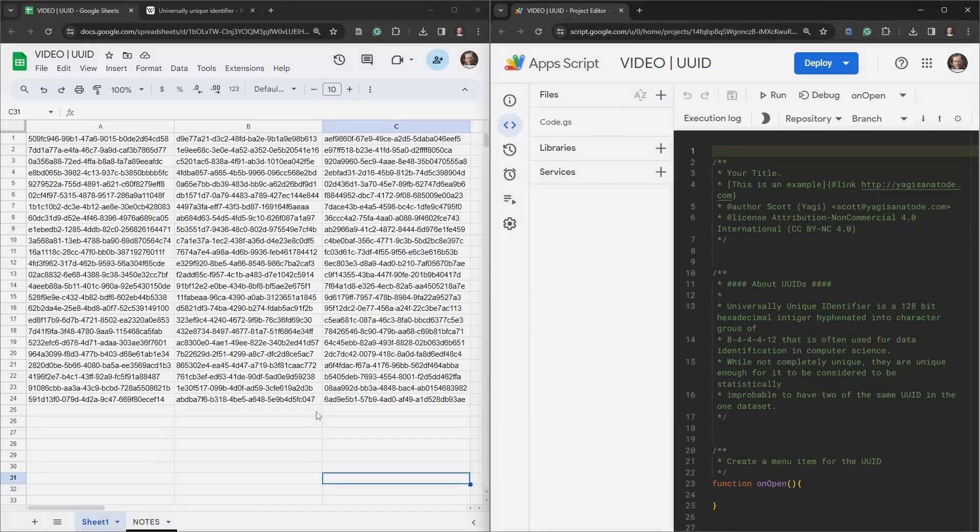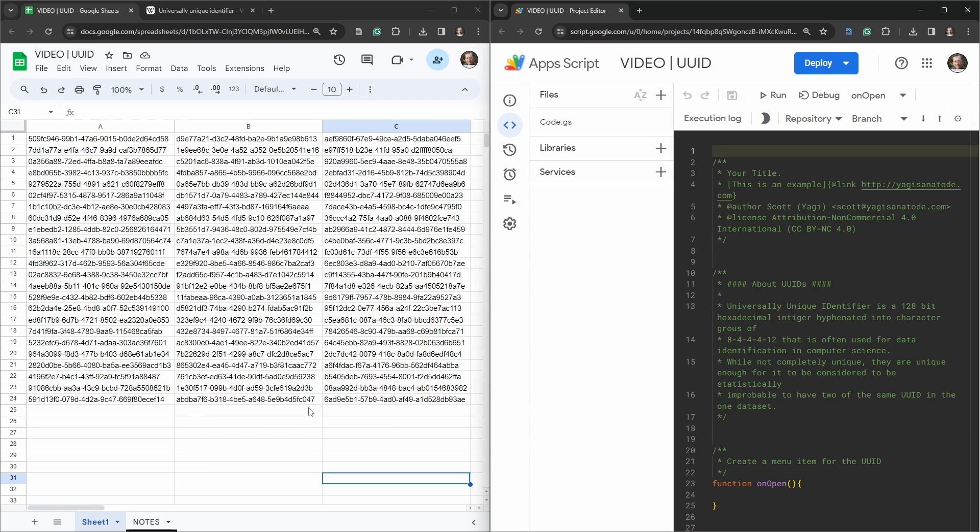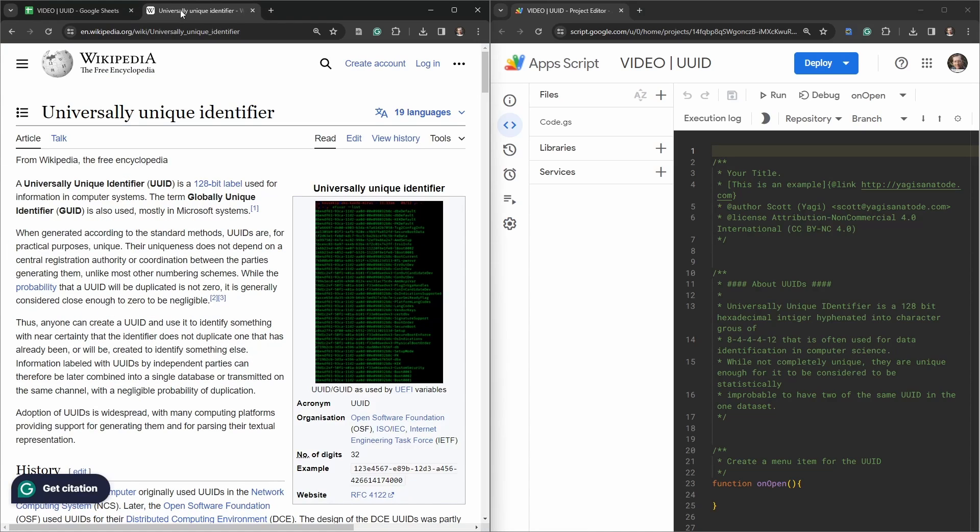In this tutorial I'm going to show you how to create a UUID generator from a menu item in Google Sheets with some Google Apps Script. But first we should probably know what a UUID is, so let's head over to Wikipedia for the overly complex definition.